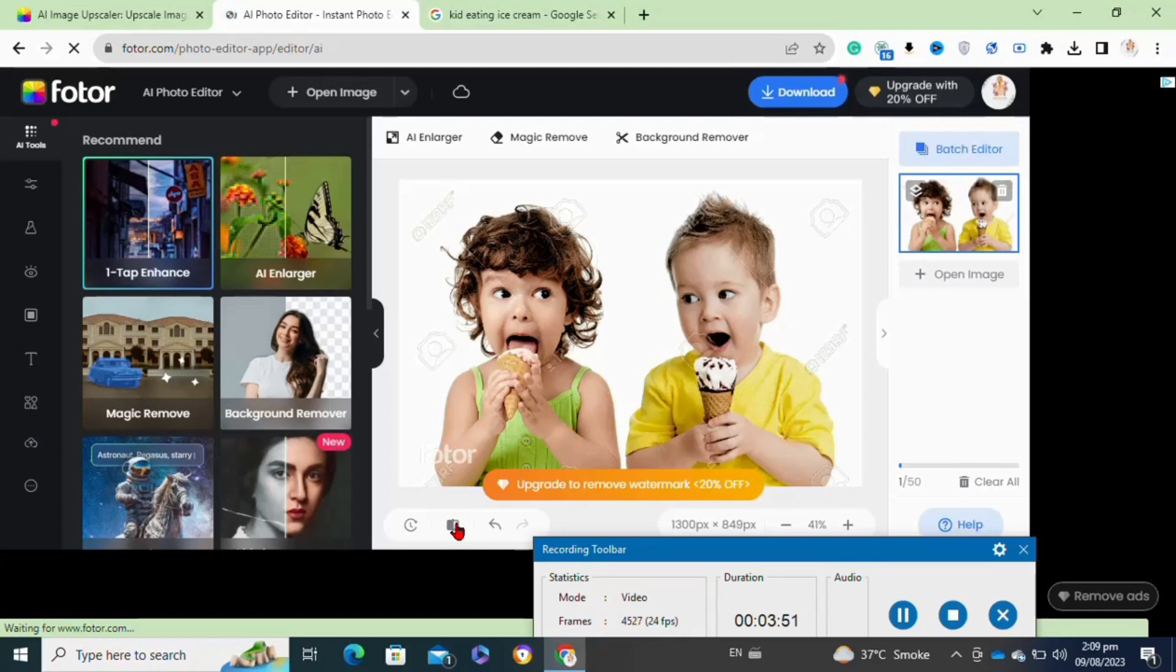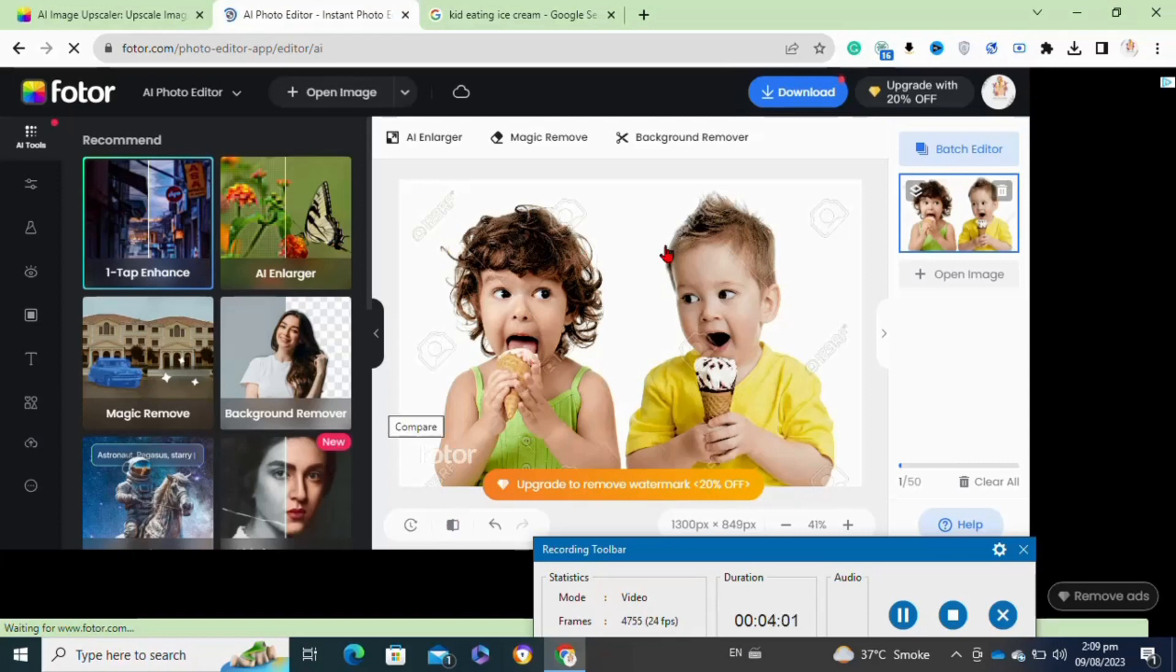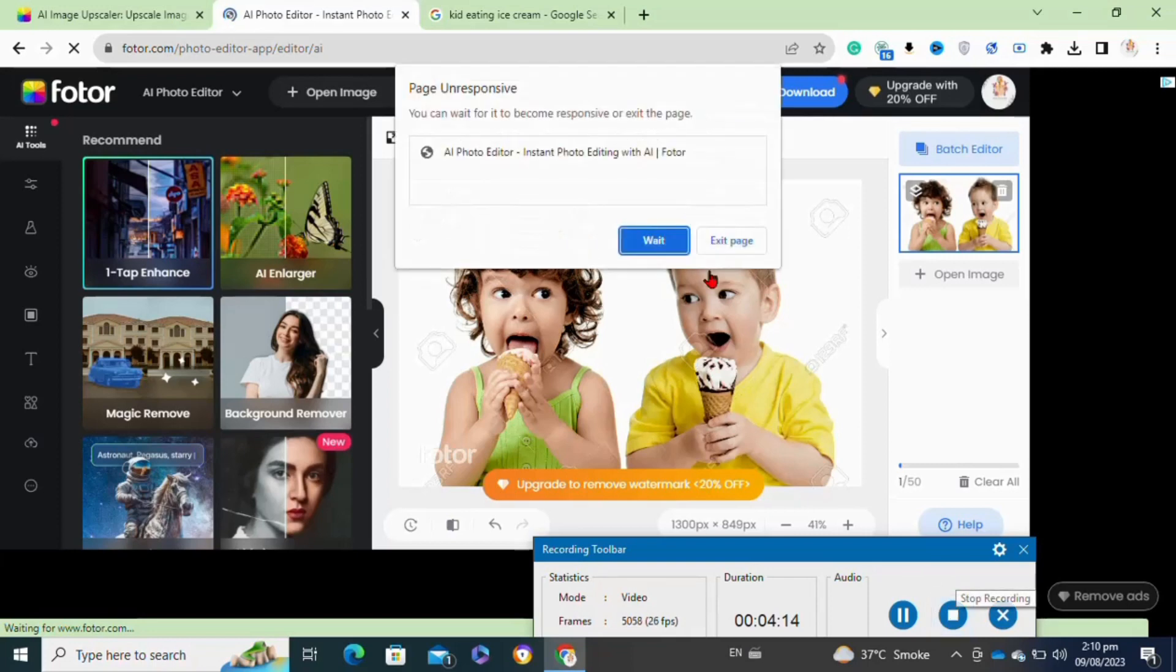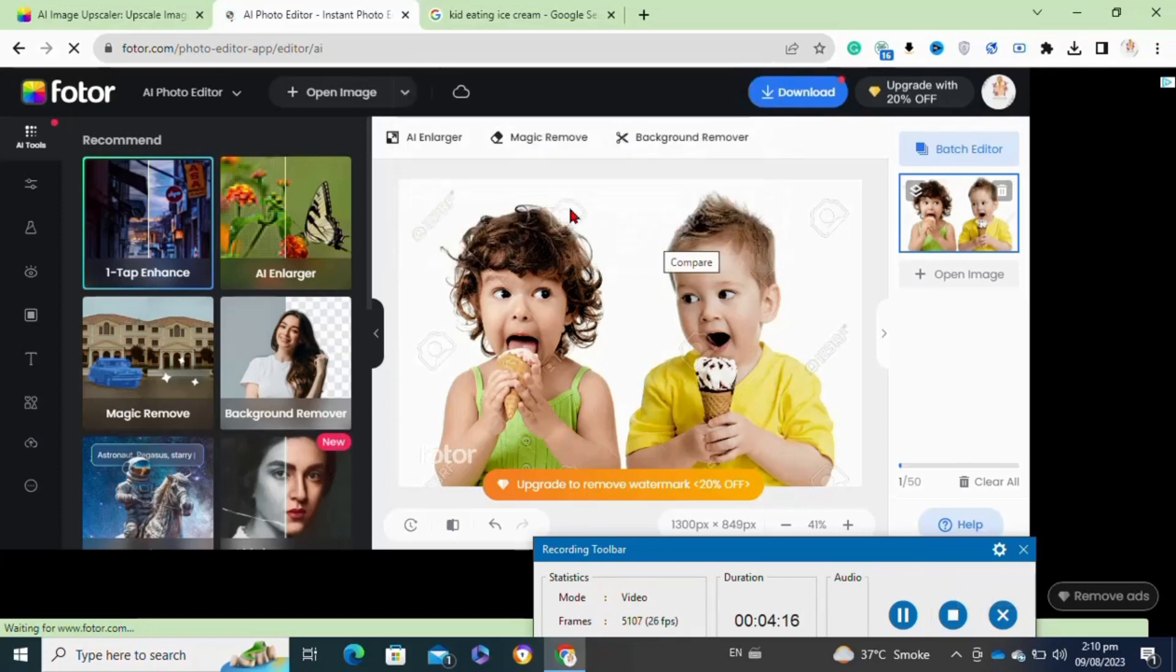This is just one example of upscaling images with AI. You can use various tools and software that utilize deep learning techniques such as neural networks. These technologies also use convolutional neural networks. These tools analyze the content of the image and generate higher resolution versions with enhanced details. AI-powered upscaling techniques have gained popularity for their ability to improve image quality without losing too much clarity.